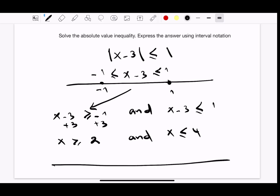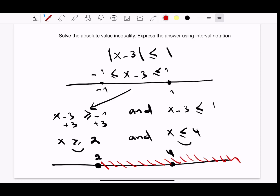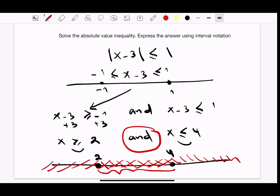Let's draw our number line. Since we have greater than or equal and less than or equal, we close in 2 and 4. x greater than or equal to 2 means from 2 to infinity, and x less than or equal to 4 means from negative infinity to 4. The solution is the intersection because we have 'and', so our solution is the closed interval [2, 4].